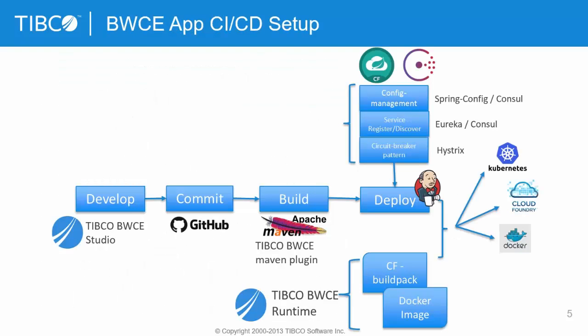This is the bigger picture of BWC CICD setup where you develop your application from BWC Studio, then you check in that code on GitHub repository. Then you use TIBCO BWC Maven plugin to build your project and then you deploy it on multiple platforms using TIBCO BWC runtime specific to different platforms. So if it is Cloud Foundry then you would need Buildpack, if it is Docker then you need base Docker image.